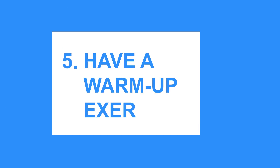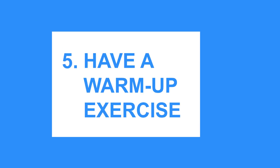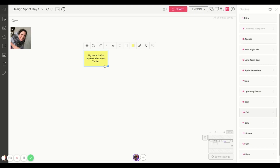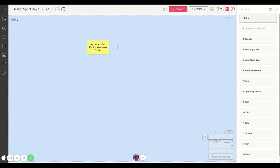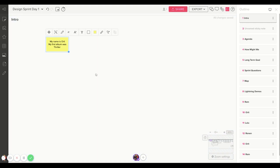Tip number five: have a warm-up exercise. The first thing you'll do in your sprint is ask people to do a warm-up based on their preparatory exercise. They go to their personal areas and copy and paste their note into a public area, then tell everyone about the icebreaker things we asked before. This creates a wonderful atmosphere where people feel like they know each other, and it also gives them practice using the tool.